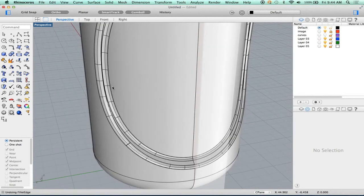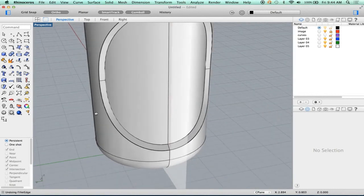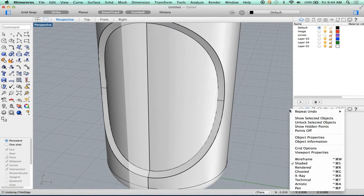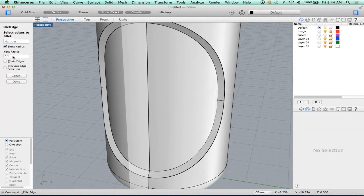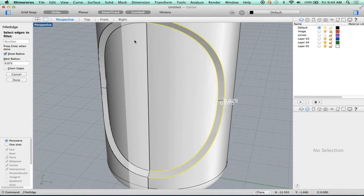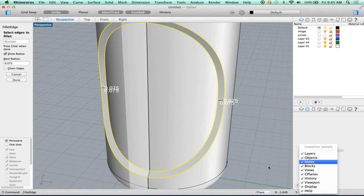Super easy to do — just undo. Repeat the fillet. We know 0.1 is too big, so let's go 0.075. Let's run all of these now.